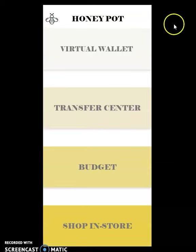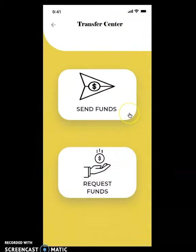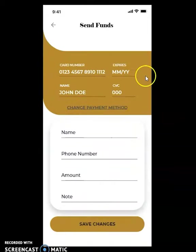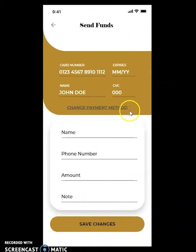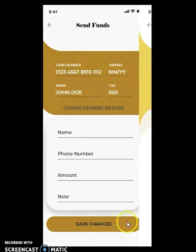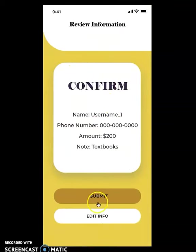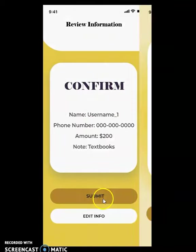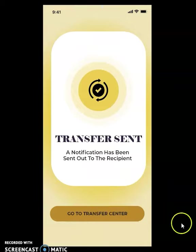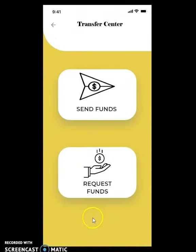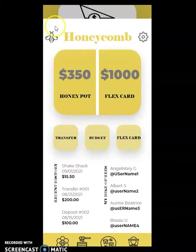Let's say we had a task to transfer money to a sibling who needed textbooks for college. We can send funds. We already have our card information stored, but we can also change the payment method. We enter our PIN because security matters, then a confirmation screen to review that all of our information is correct. And then a notification for us and a notification for them. We're headed back to our homepage.